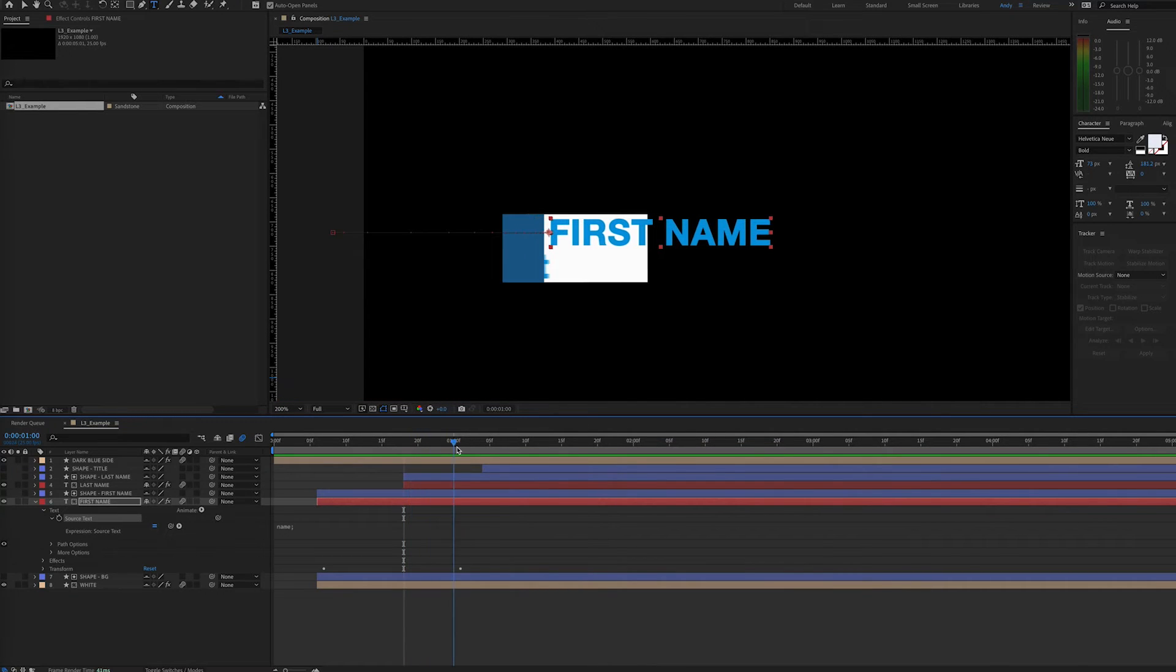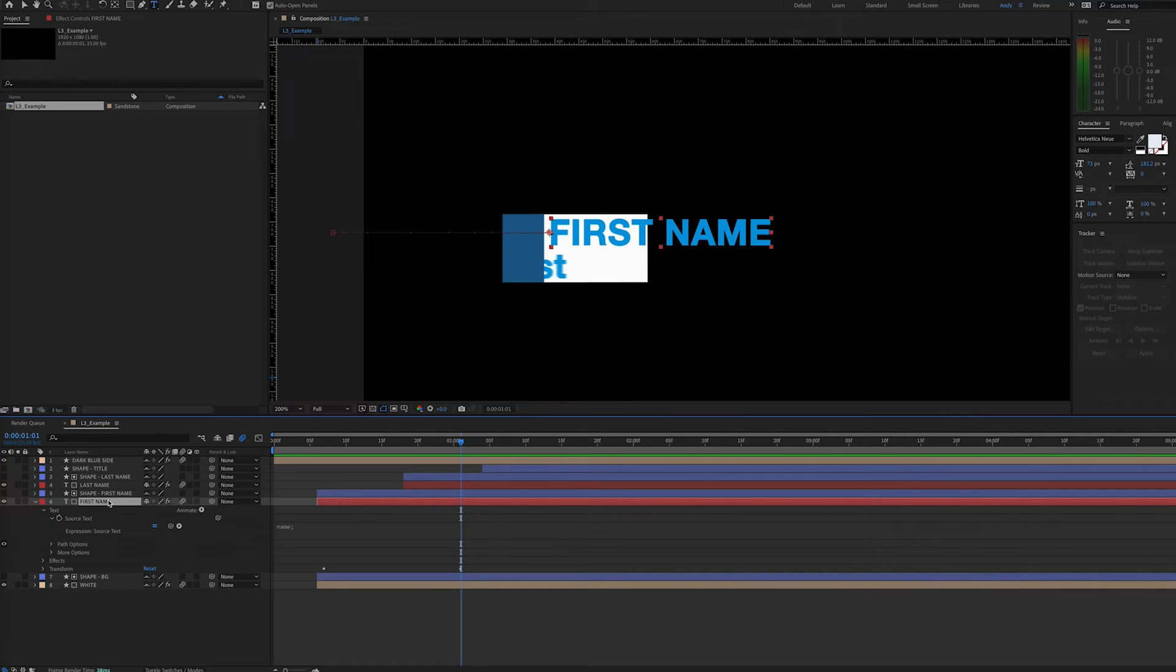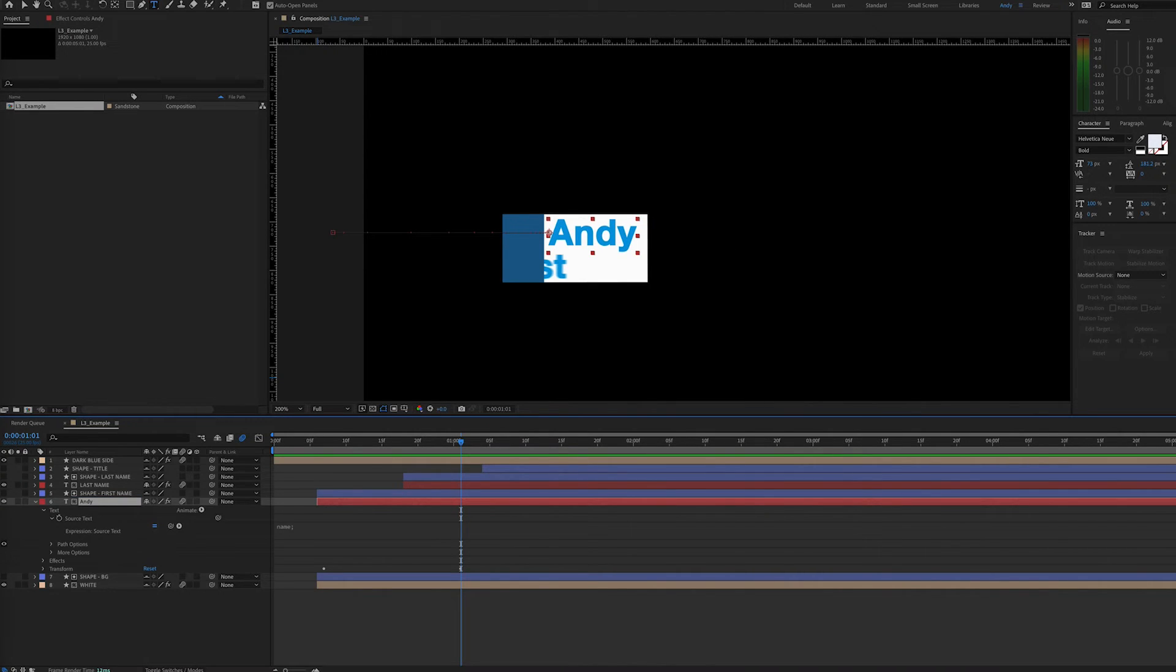So now instead of double clicking and typing the name here, I can just change the layer name. And now I have the text matching the layer name.